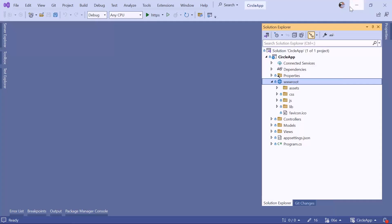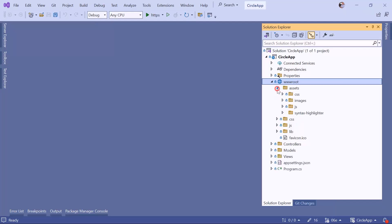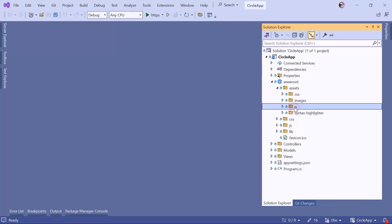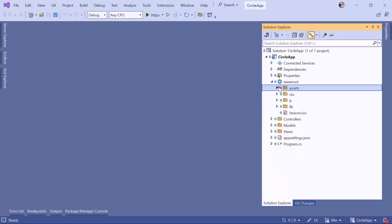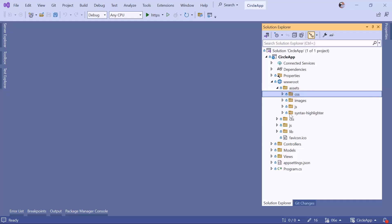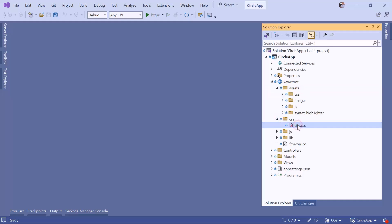Now if we go back to Visual Studio, you can see that inside the assets folder we have another CSS folder, a JavaScript, a syntax highlighter, and also an images folder. What we can do is move all the CSS from this folder to the folder that we already have.